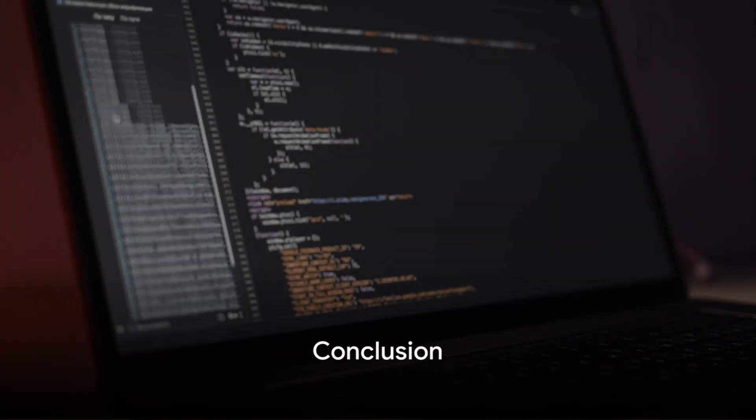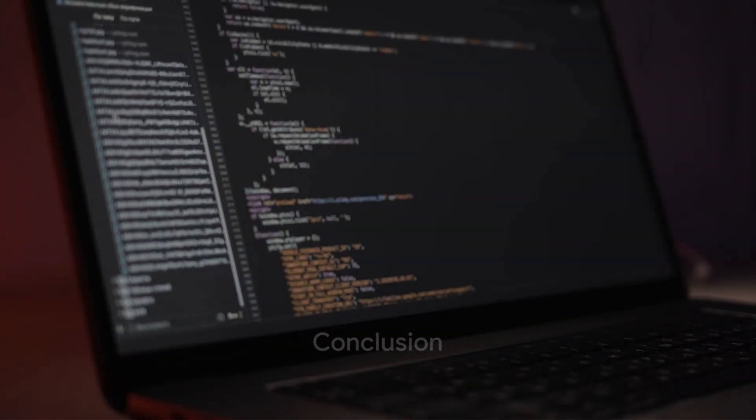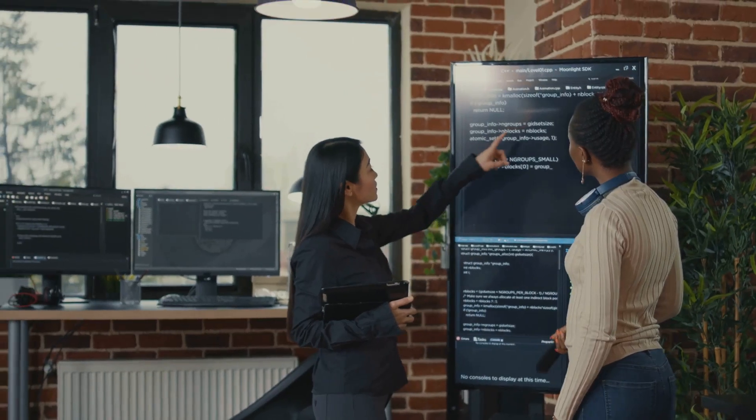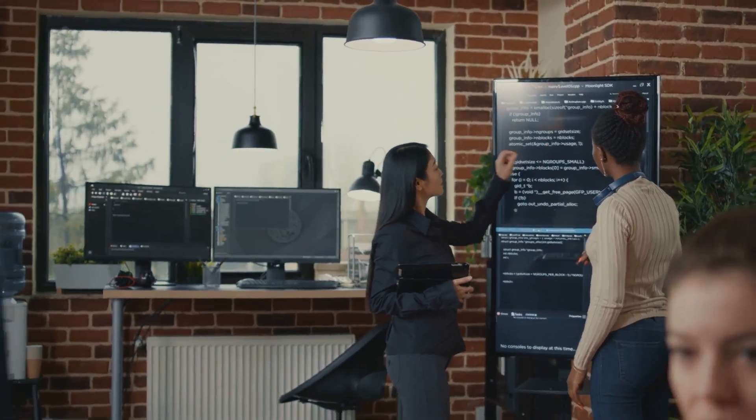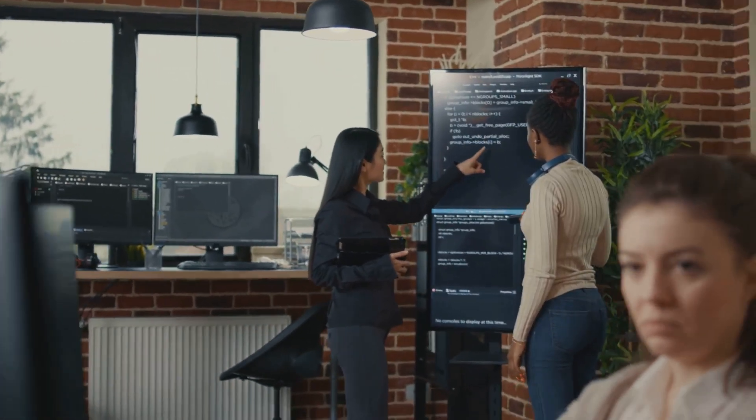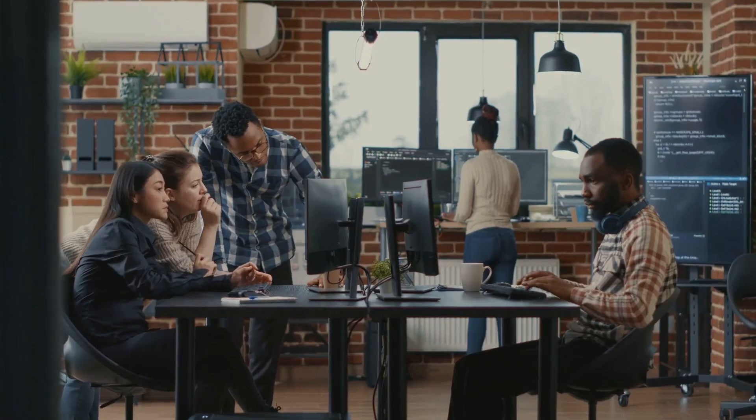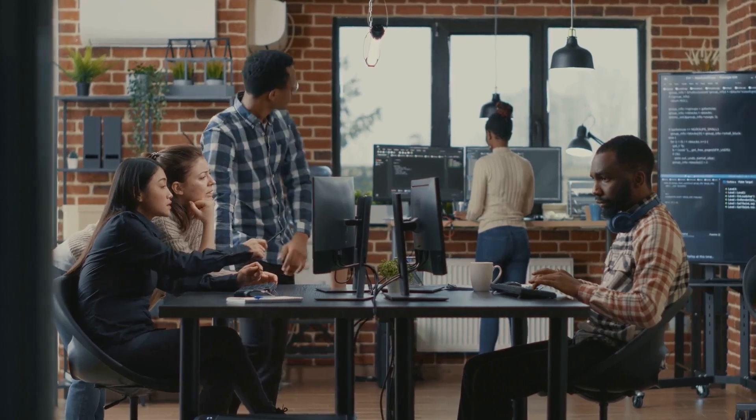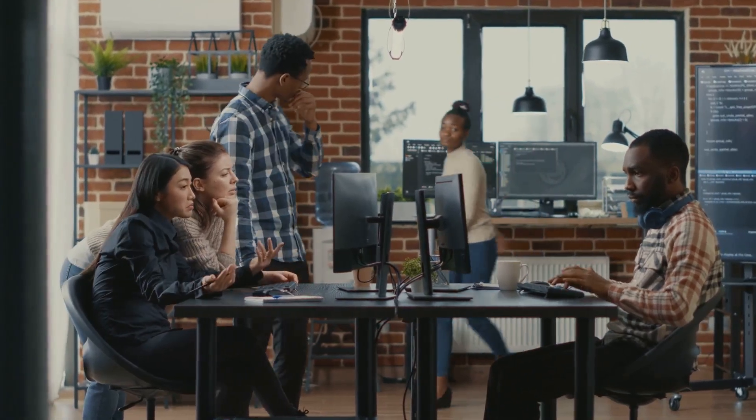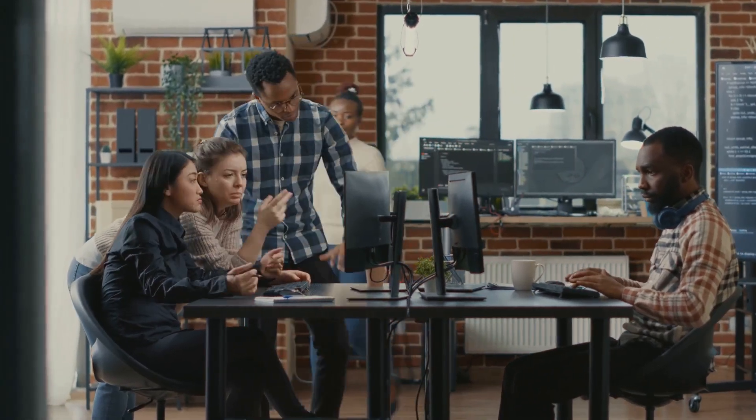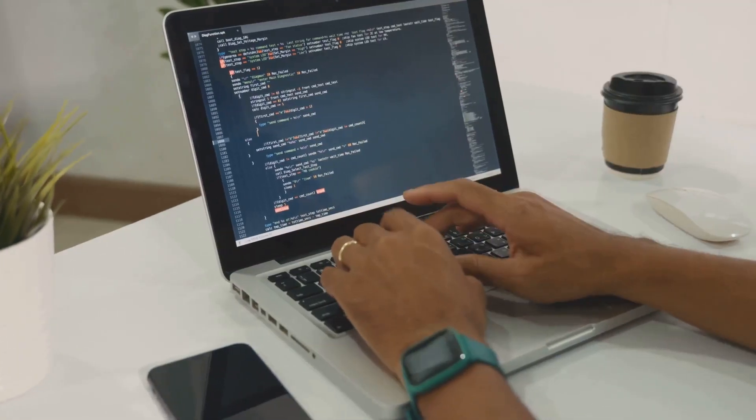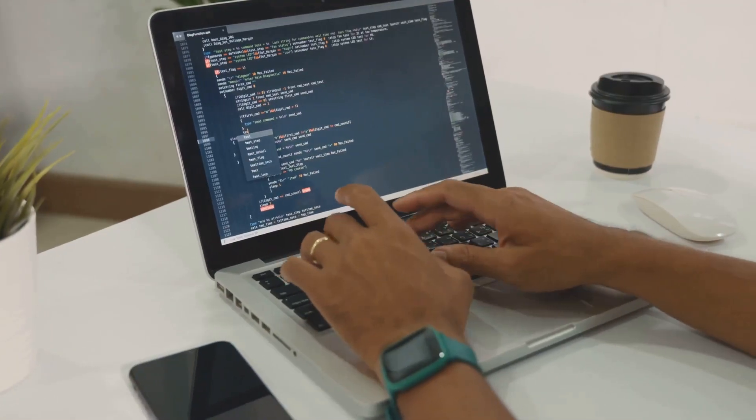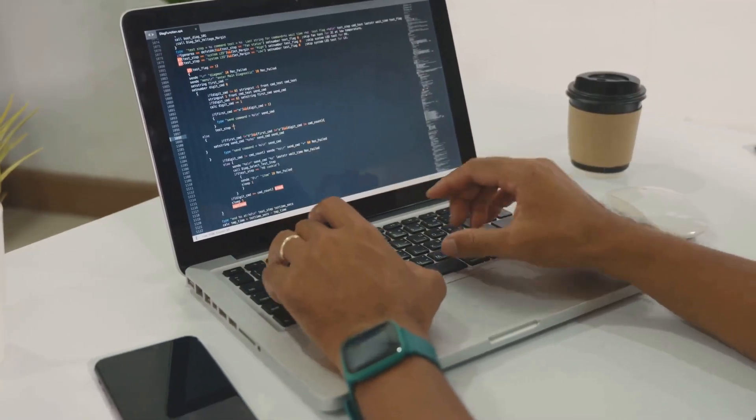So are you ready to code your way to a fulfilling and lucrative career? We've walked through the role, responsibilities, and rewards of being a software engineer. We've discussed the skills you'd need, the challenges you'd face, and the opportunities for progress. Now, it's your turn to take the first step if this field sparks your interest.